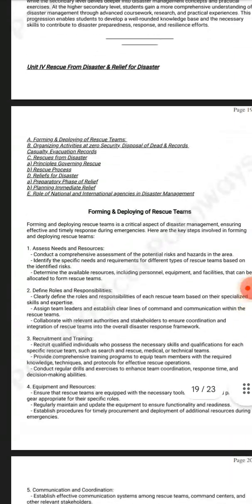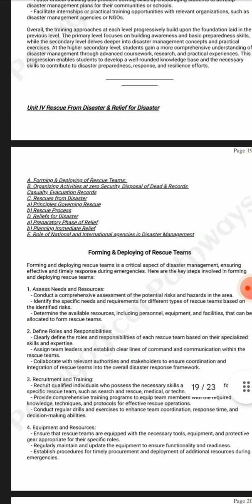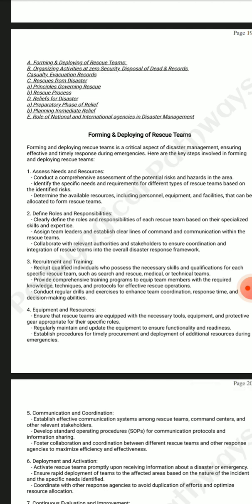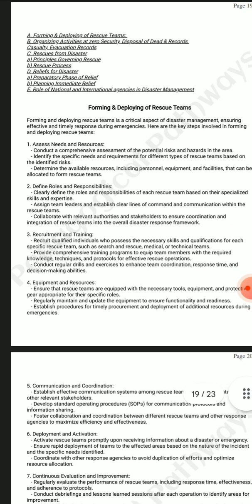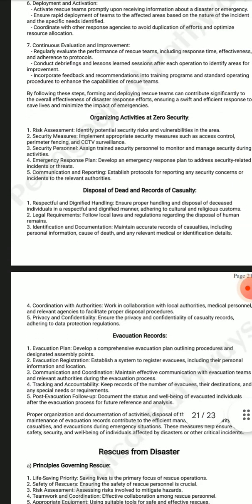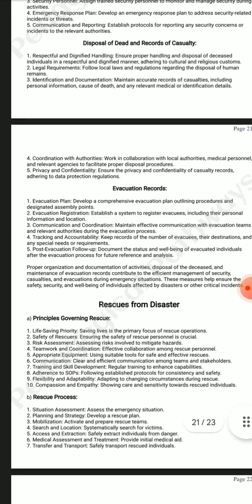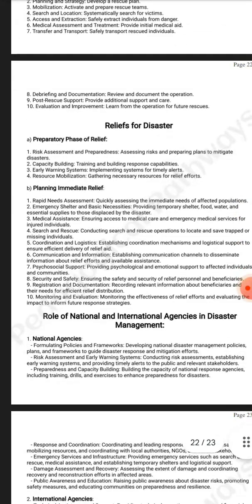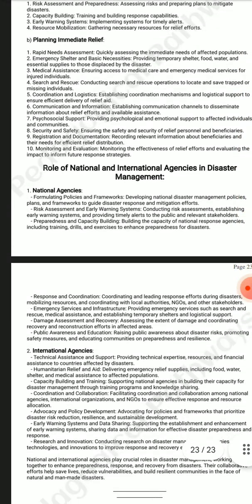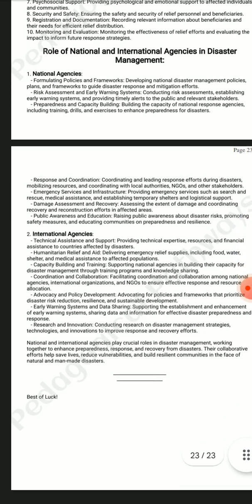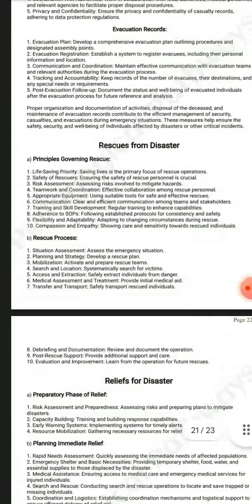The fourth unit is Rescue from Disaster and Relief for Disaster. It contains Forming and Deploying of Rescue Teams, Organizing Activities at Zero Security, Rescues from Disaster, Relief for Disaster, and the Role of National and International Agencies in Disaster Management. All the topics have been covered in this note.